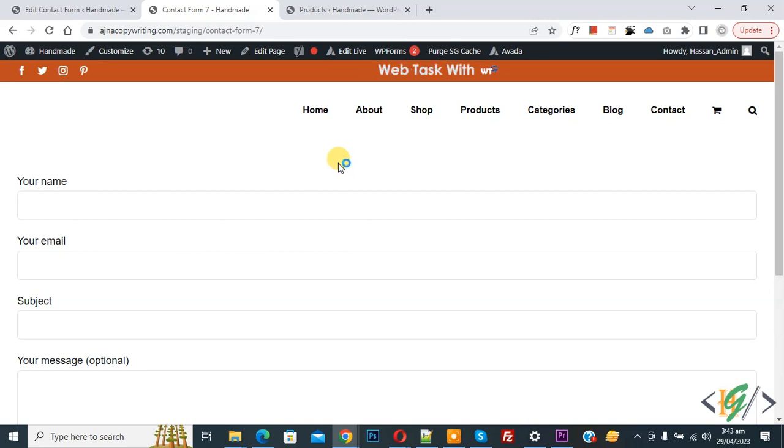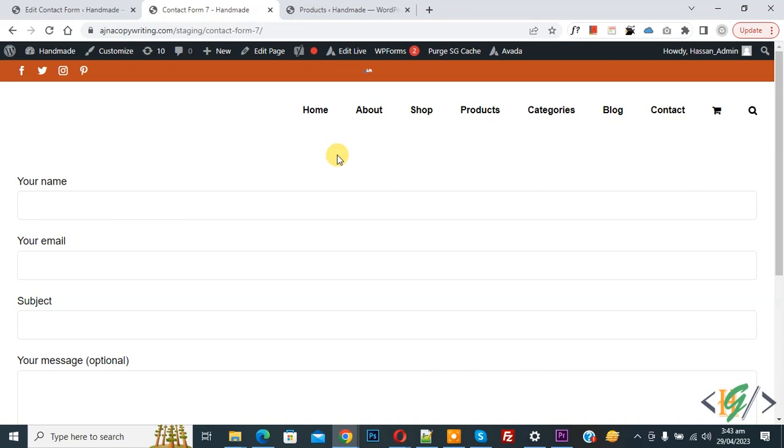Bismillahirrahmanirrahim, Assalamualaikum, my name is Asan and today we are going to set minimum and maximum character length limit for input field in Contact Form 7.